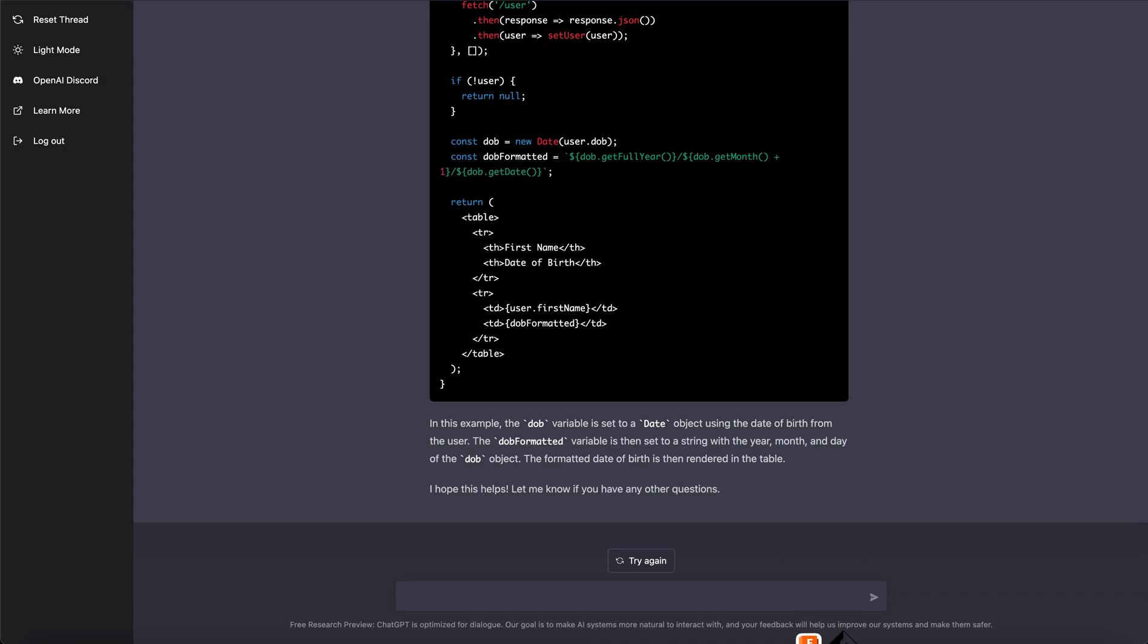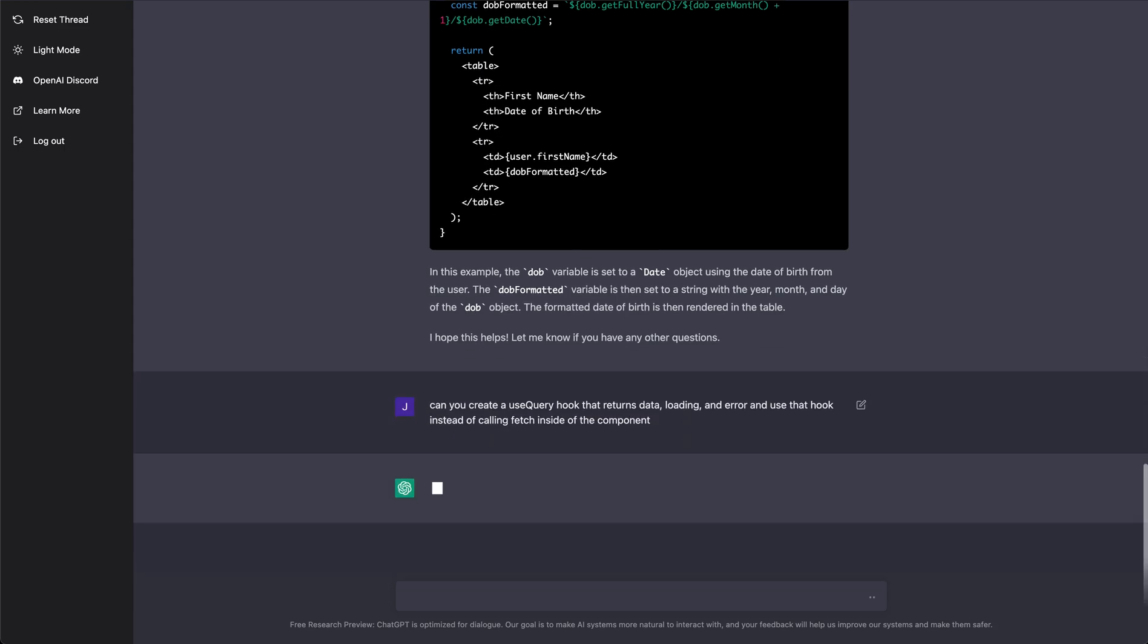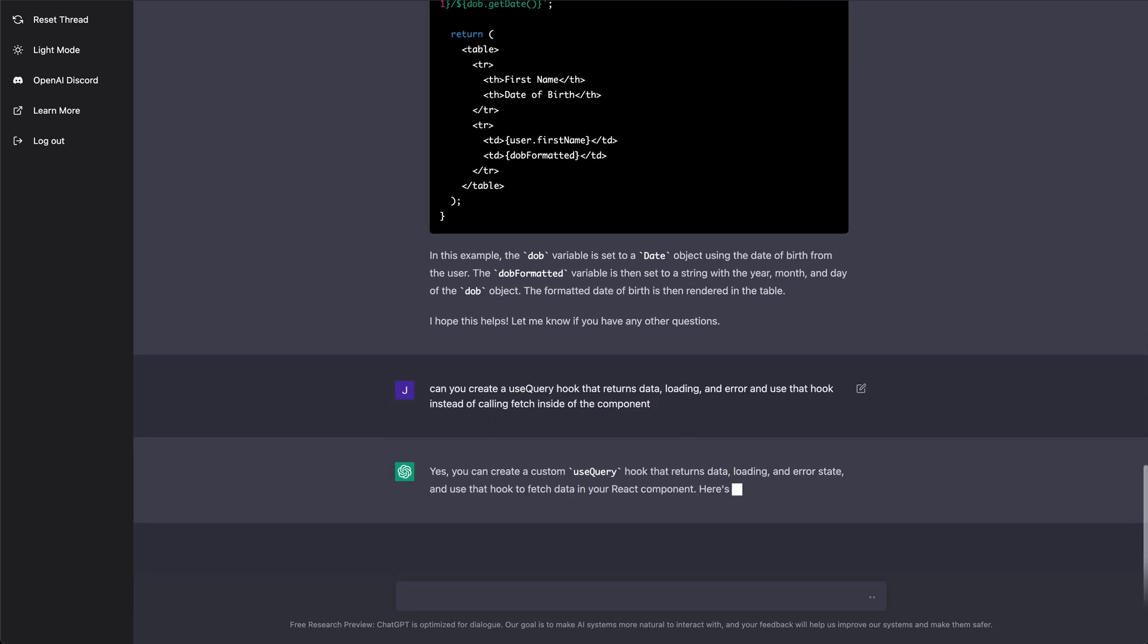you know what, I don't really like that I'm calling fetch directly. So can you create a useQuery hook that returns data, loading, and error, and use that hook instead of calling fetch inside of the component? Let's see what it does here.